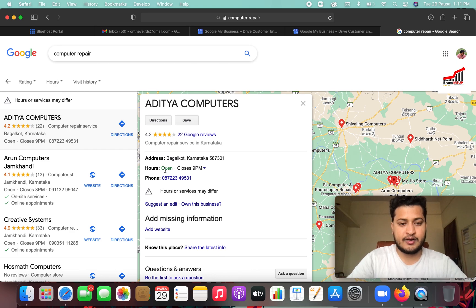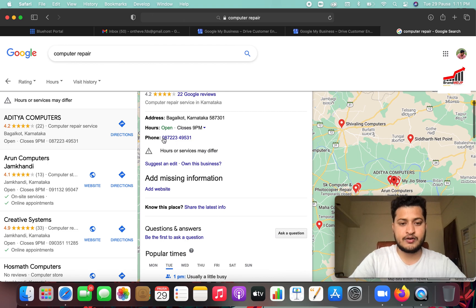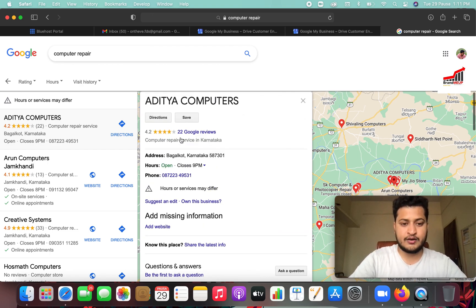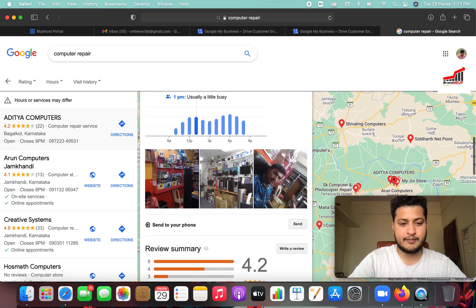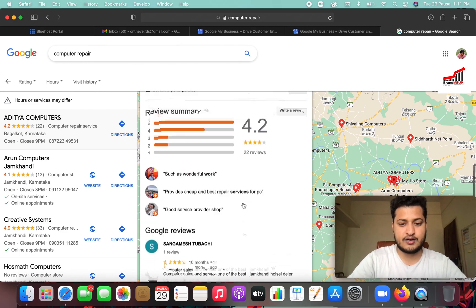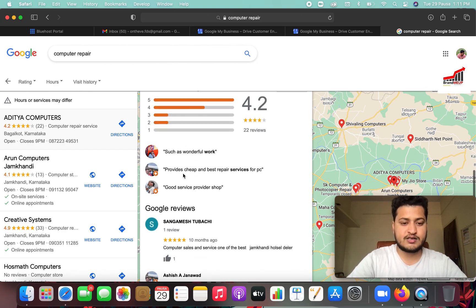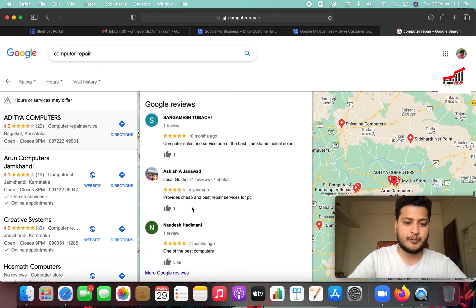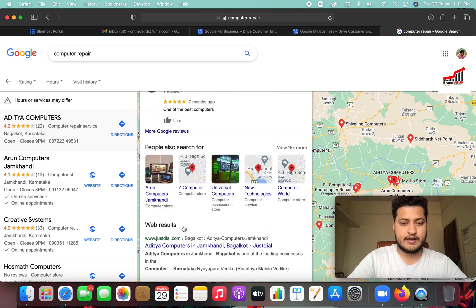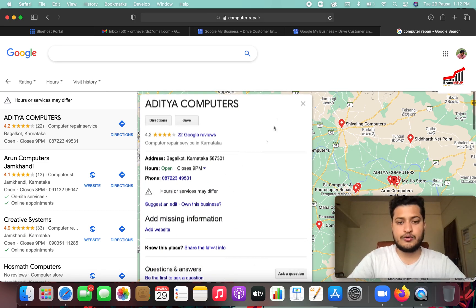You can see the address of the business listed here. I will show you how to work with this review. Let's see how to help the Google business account.